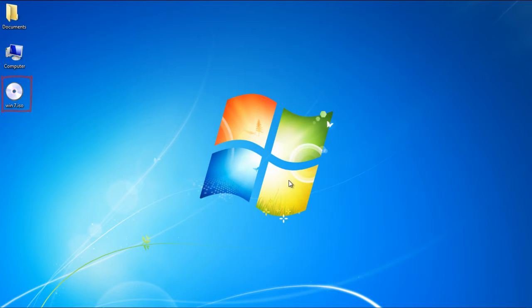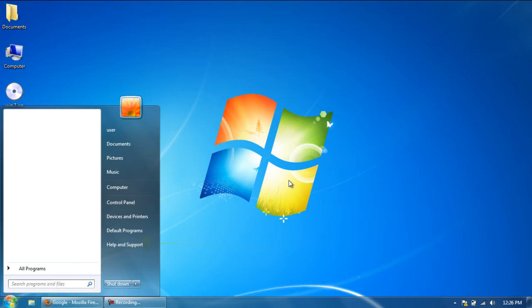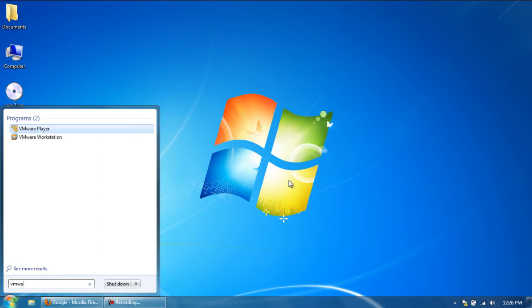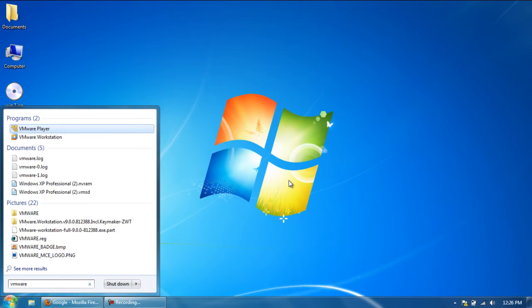Once you're done with that, you can use VMware for installing Windows on a virtual machine. If you have already installed VMware, go to the Start menu and open up the application.